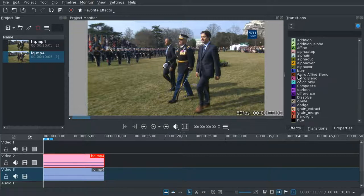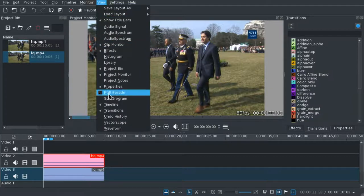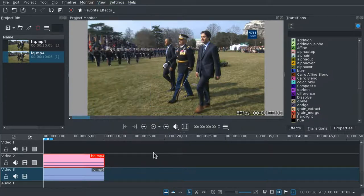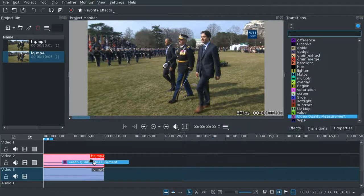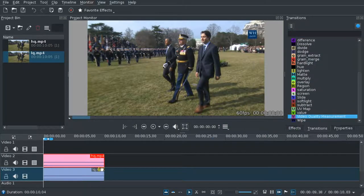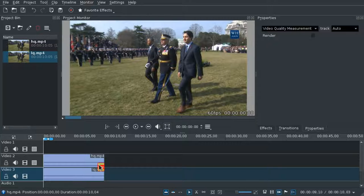So if you have a transitions panel, open it. If you don't have it, go to View > Open Transitions. And now what you want to do is find the Video Quality Measurement transition and just drag it in there, and spread it to the entire width.